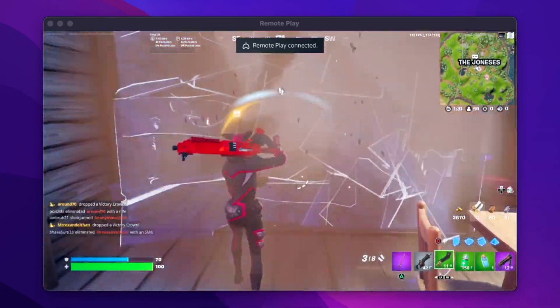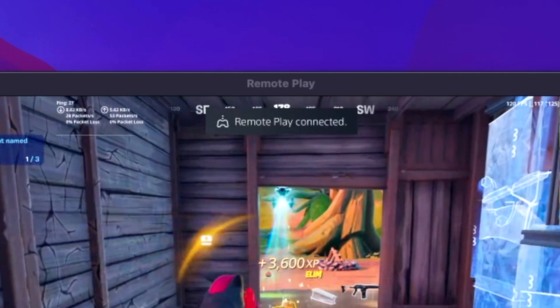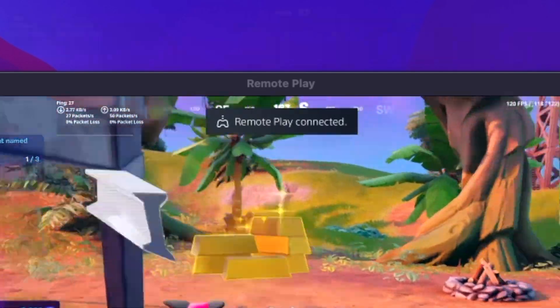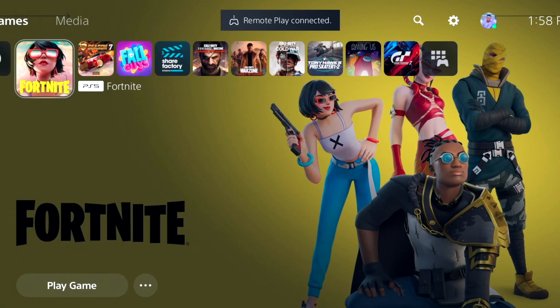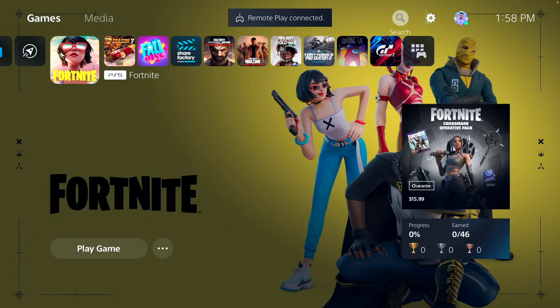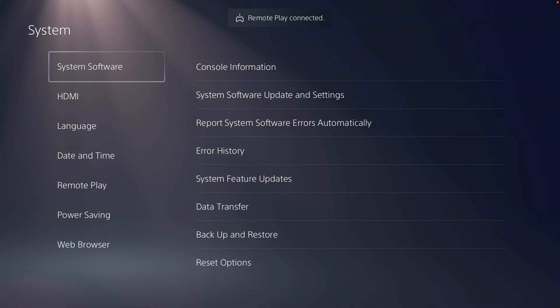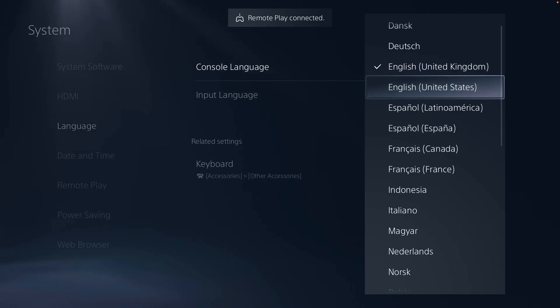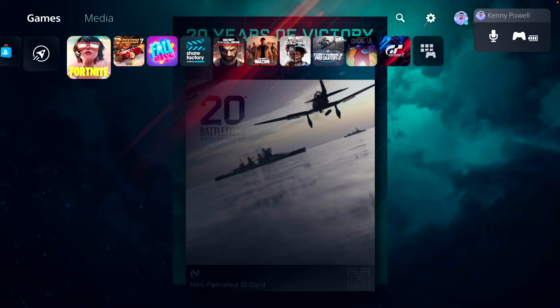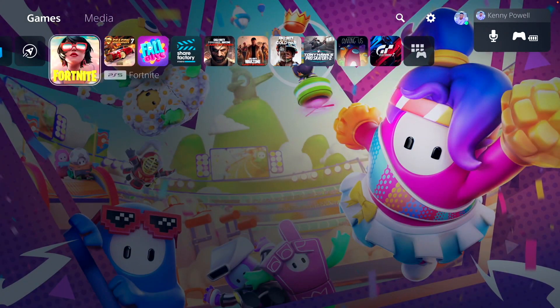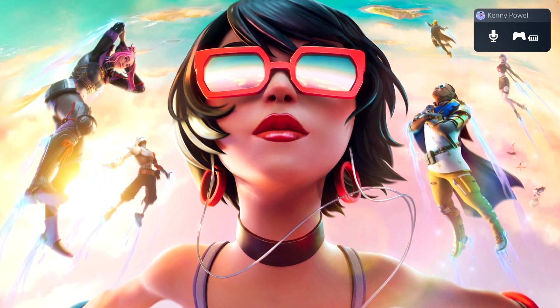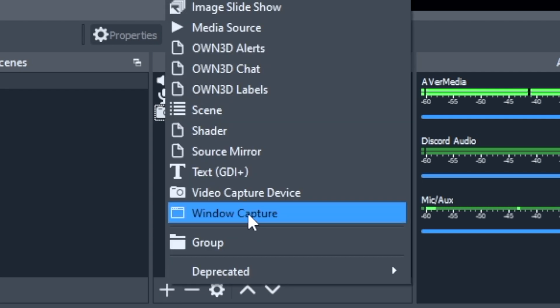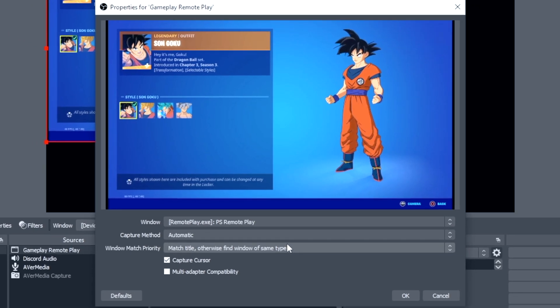You'll probably notice the Remote Play dialog box on the top of the screen, which is definitely annoying — you don't want this in your recordings or while you're gaming. To fix this, navigate to your language settings and switch it to another English language variant, and as you can see, it'll be removed from your screen, at least temporarily until you need to do a new Remote Play session. If you're planning to use OBS, go to your sources, add a window capture, and select the Remote Play window.